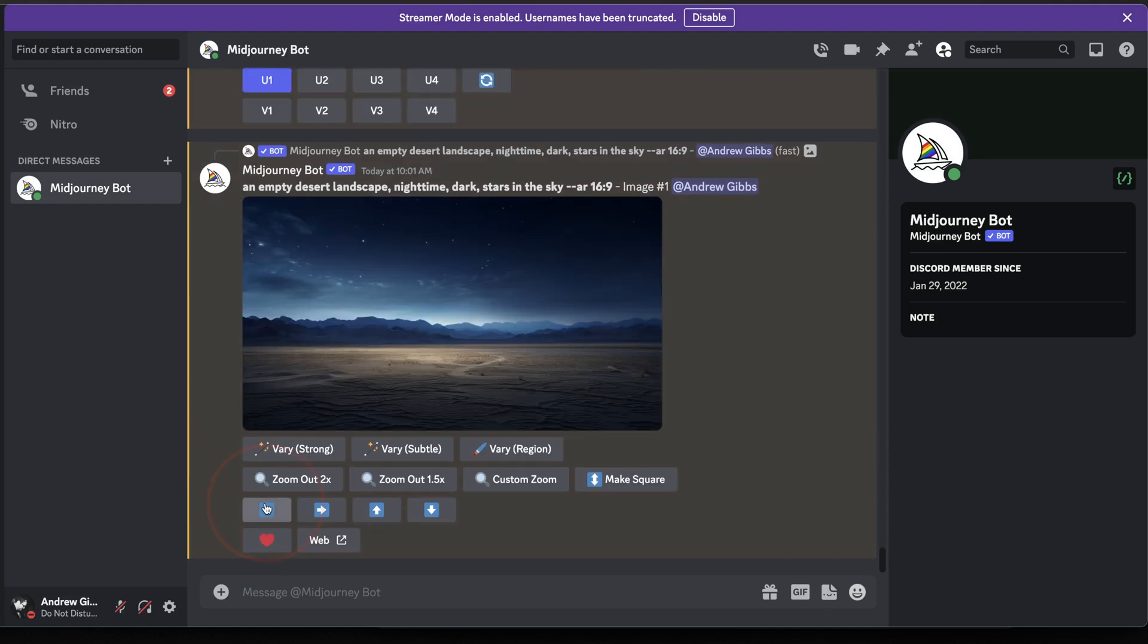And now that we have our upscaled image, we can see the new options below it. The option that we're looking for right now is very region. This is Midjourney's inpainting tool.